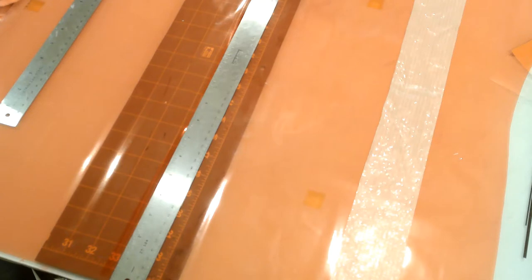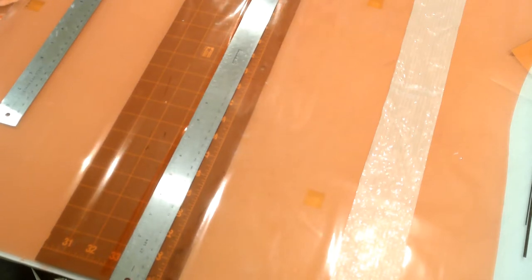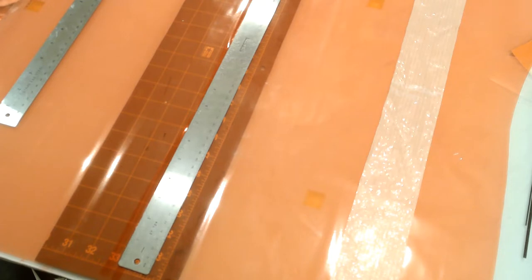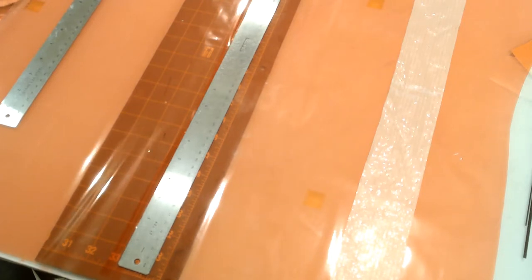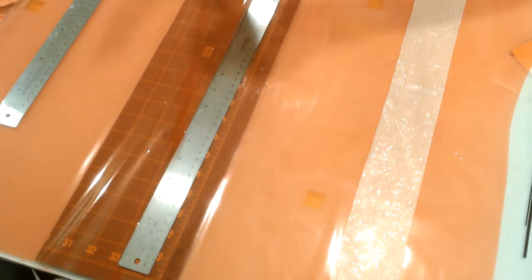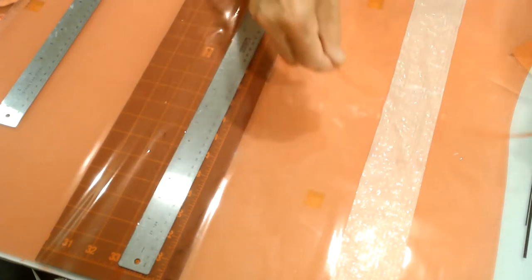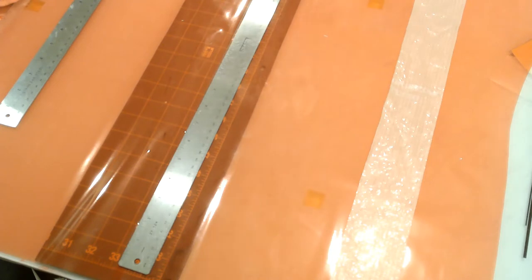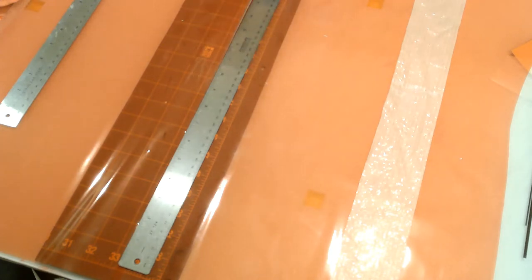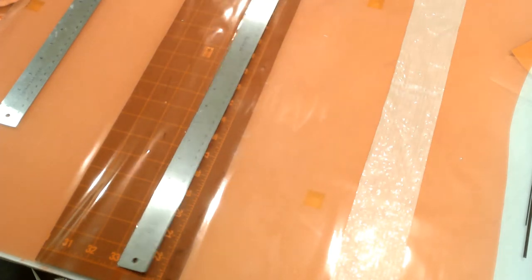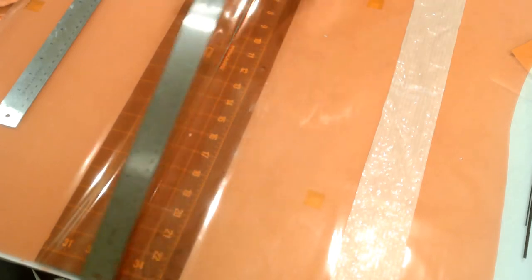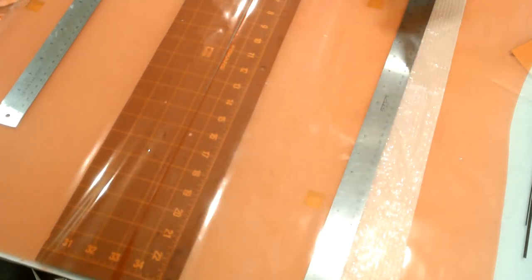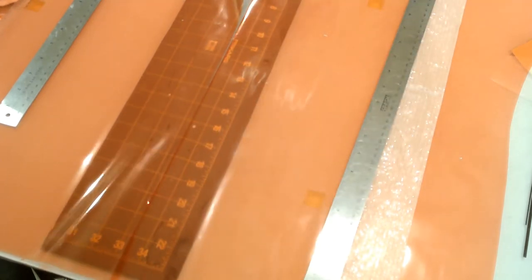Now once that's done, I've got a little bit more to do here. So now I take away the excess here, this strip that I cut away. And now what I'm going to do is take my cutting mat out.